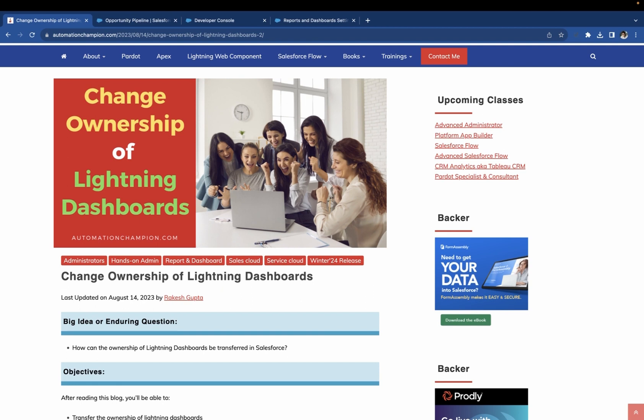You can find all these instructions on my website automationchampion.com in the blog Change Ownership of Lightning Dashboard.